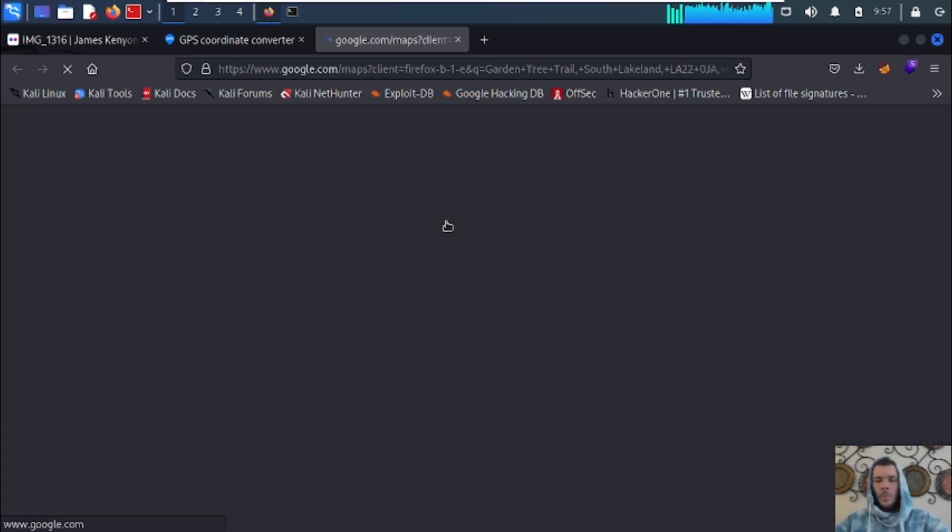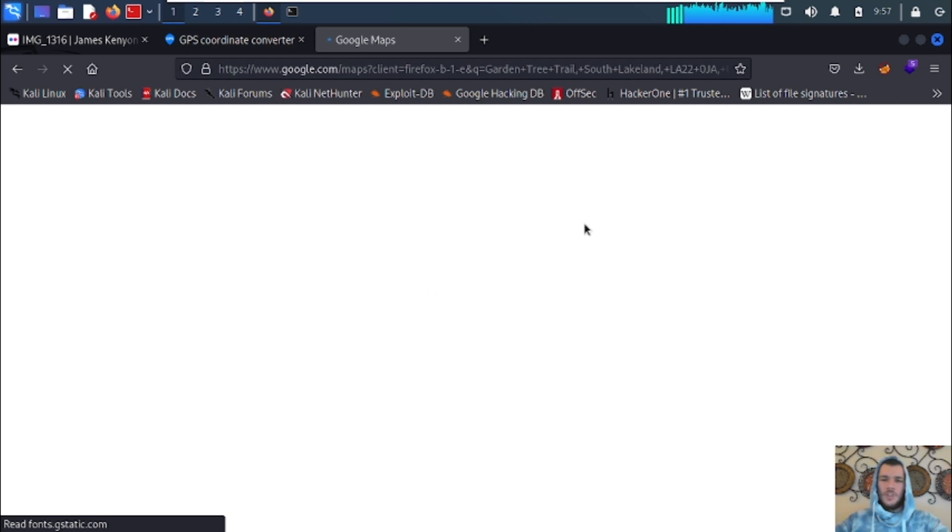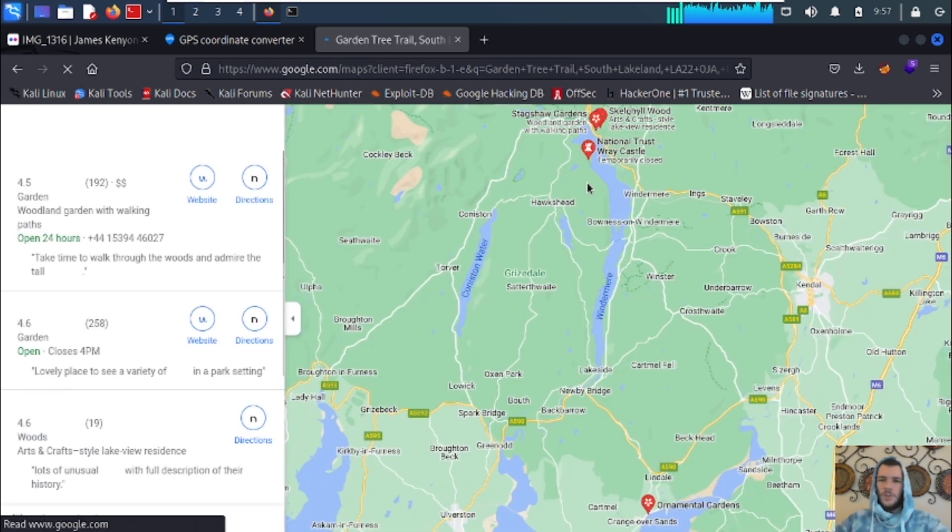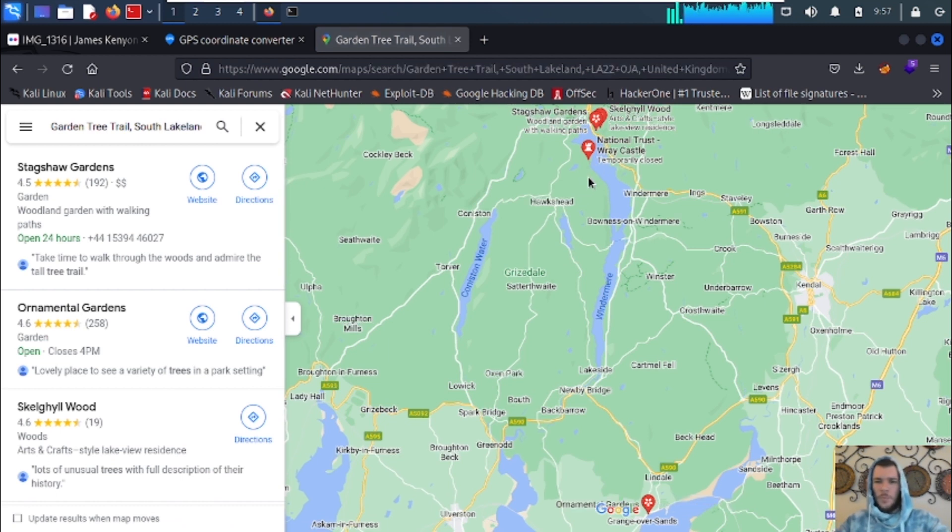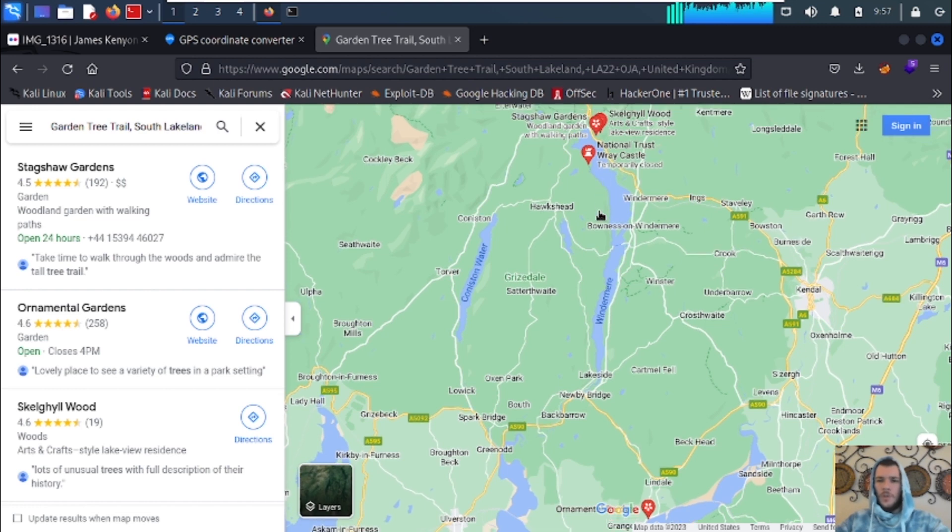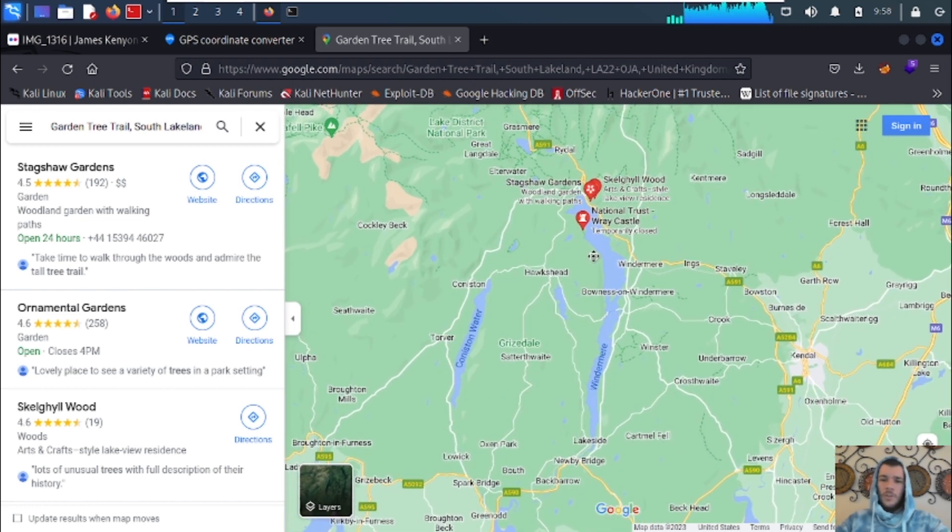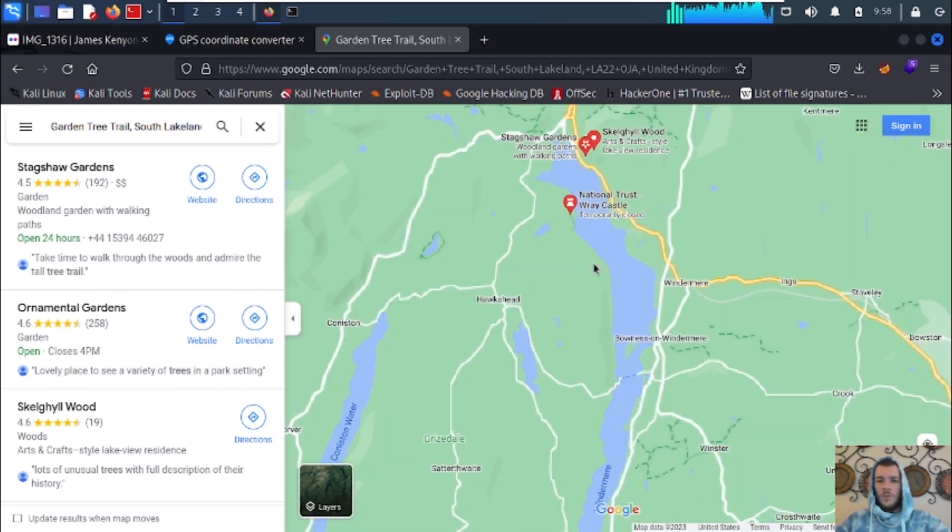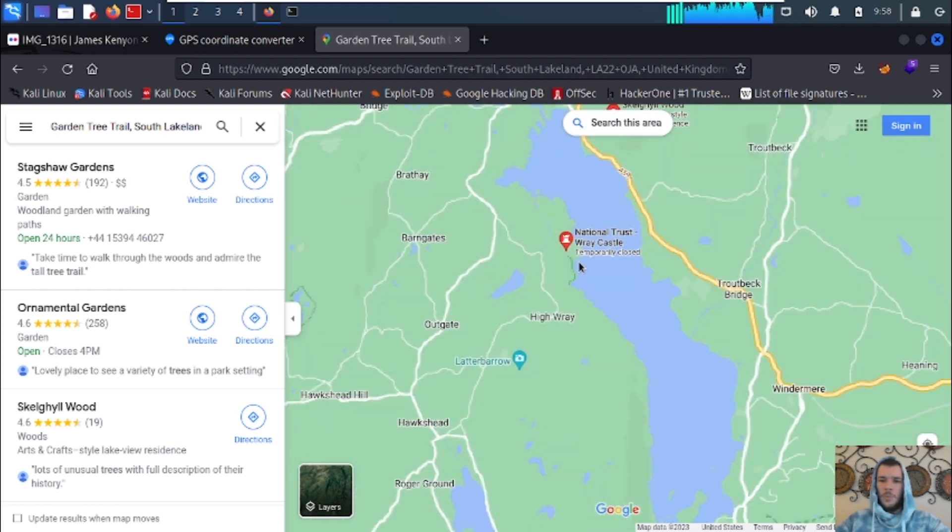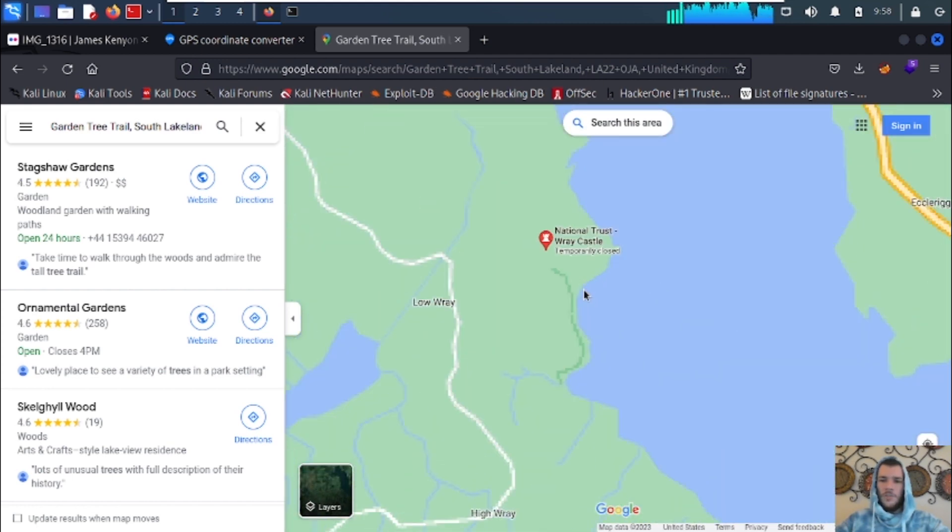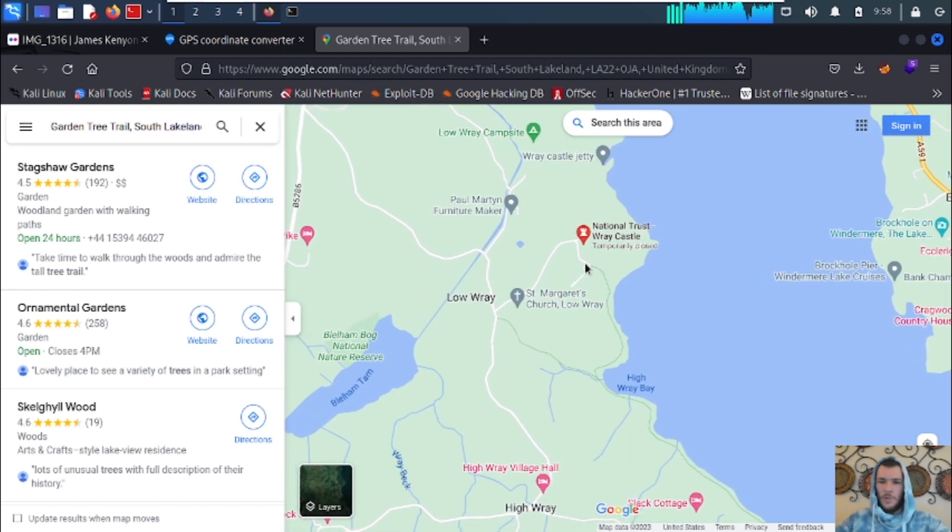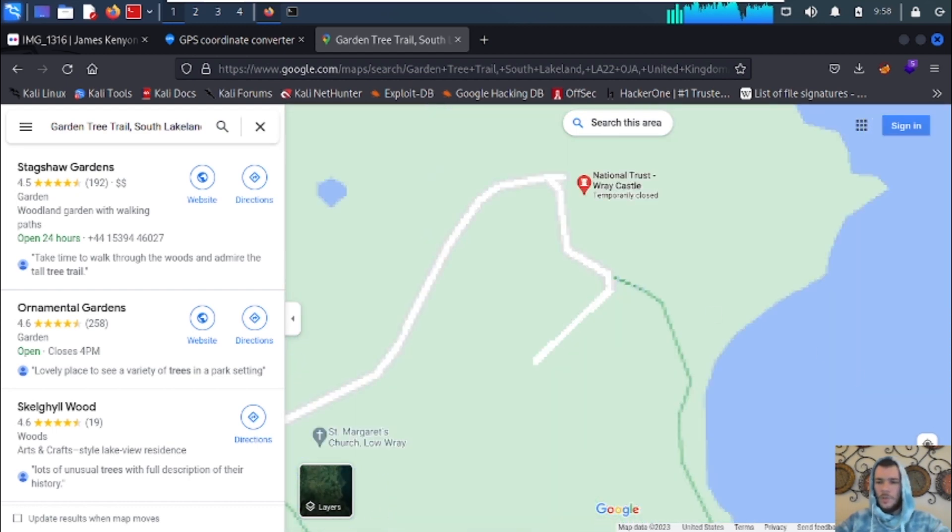Keep in mind, you can't do this with Instagram pictures or Facebook pictures. They have more advanced ways of stripping the metadata from pictures. But on other websites, that may not be the case. So be careful where you upload your pictures and just don't leave your GPS coordinates on for your pictures anyway.